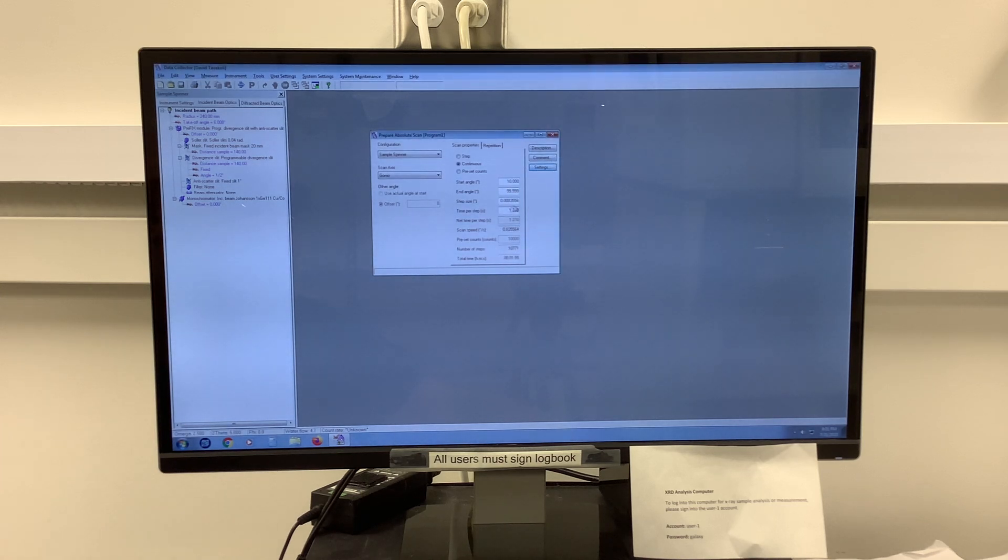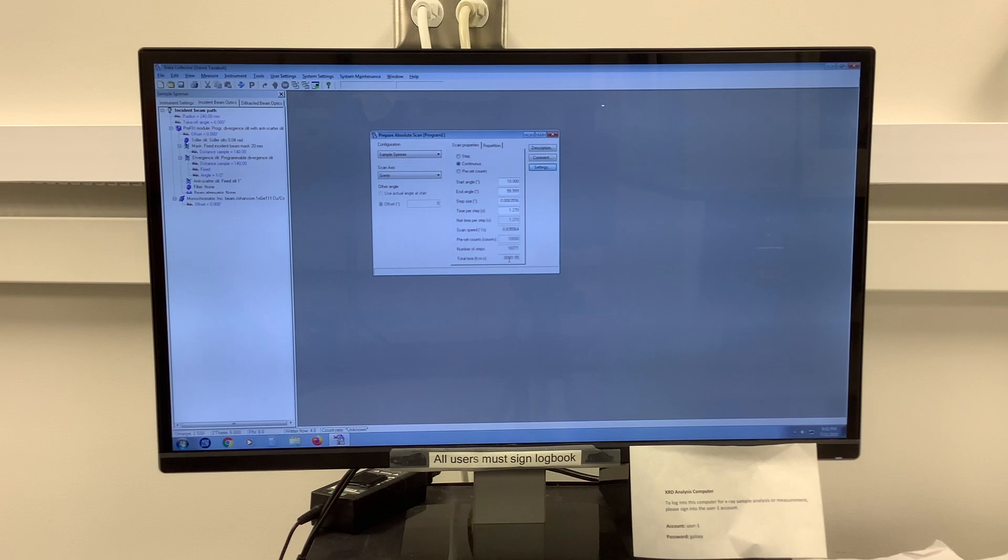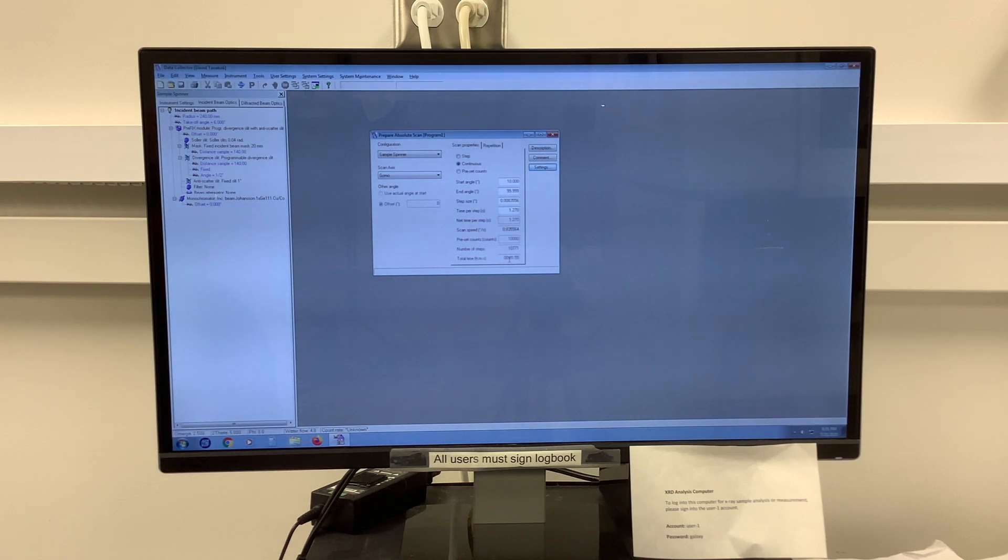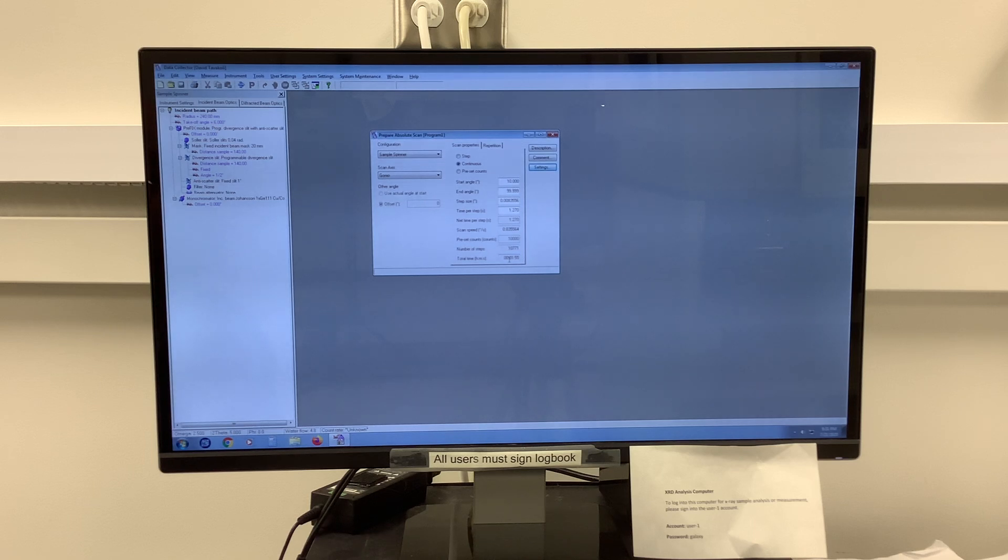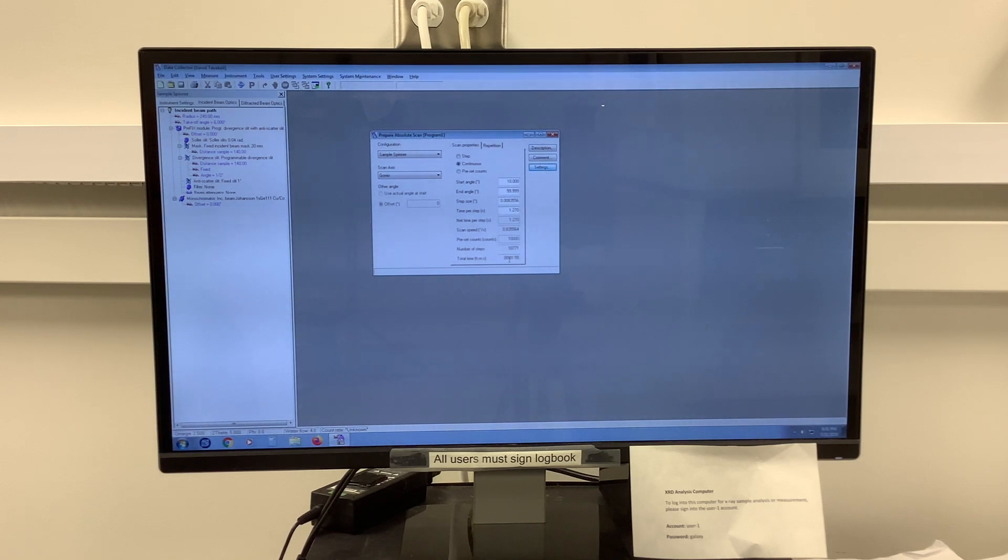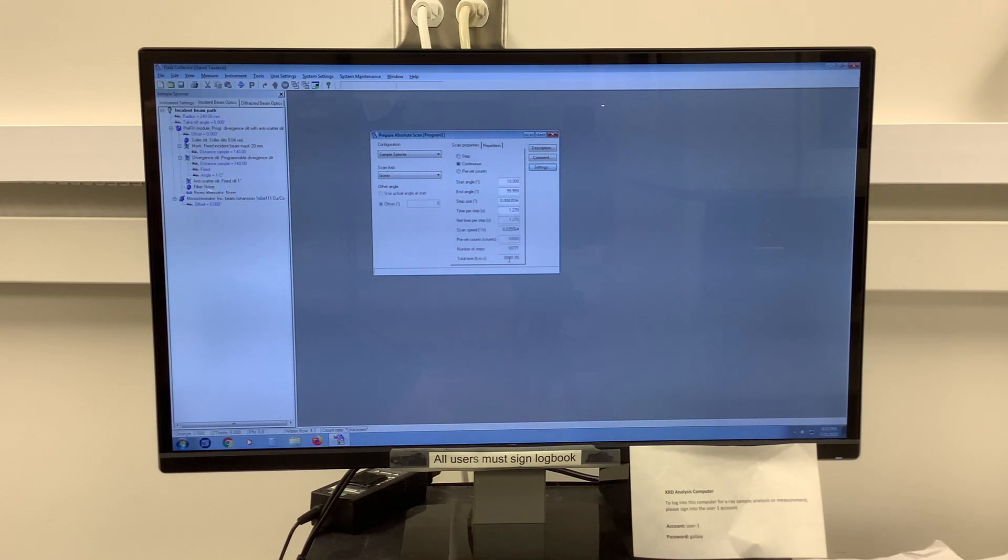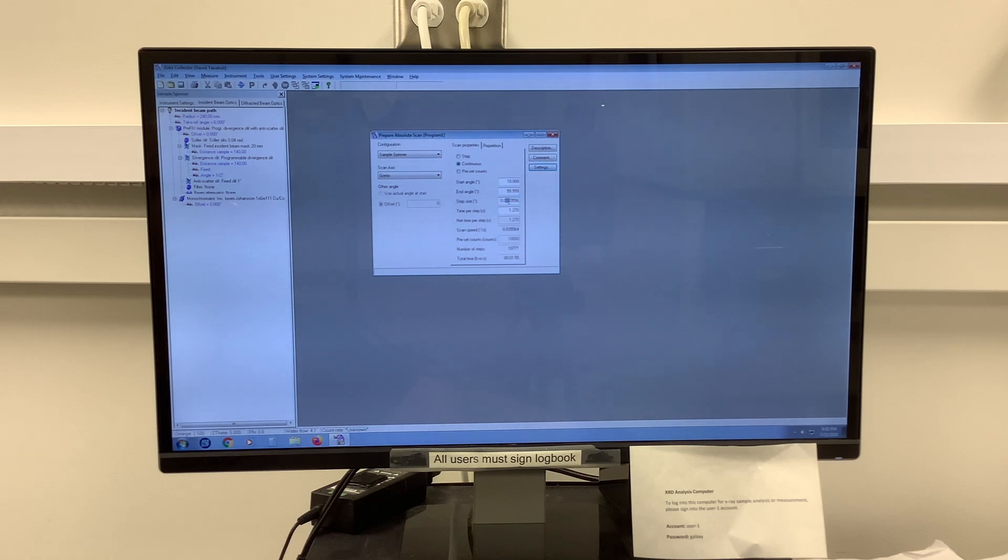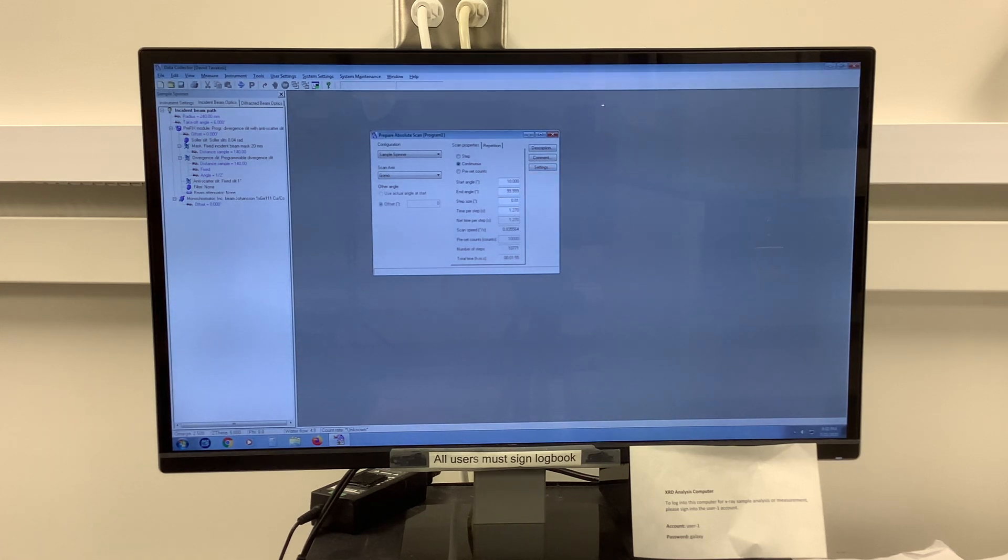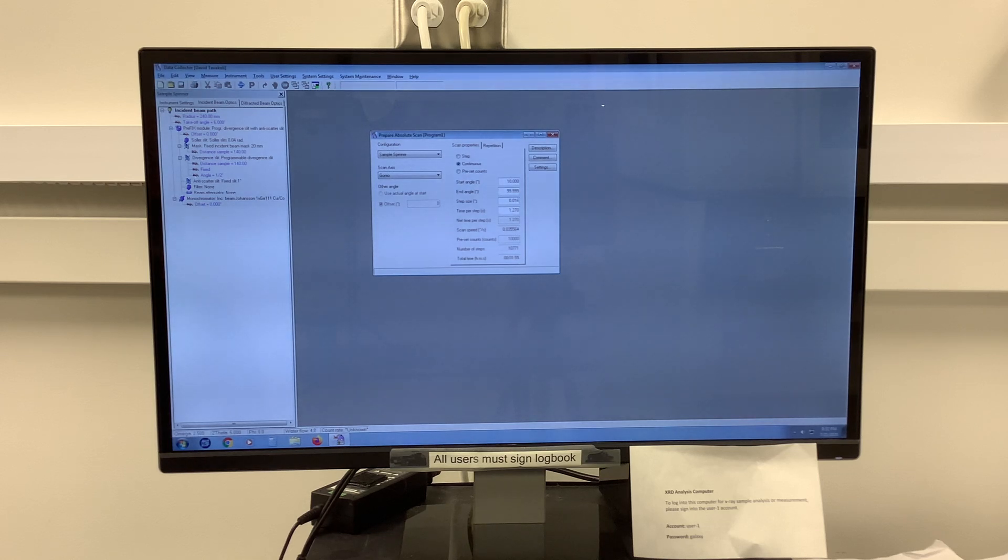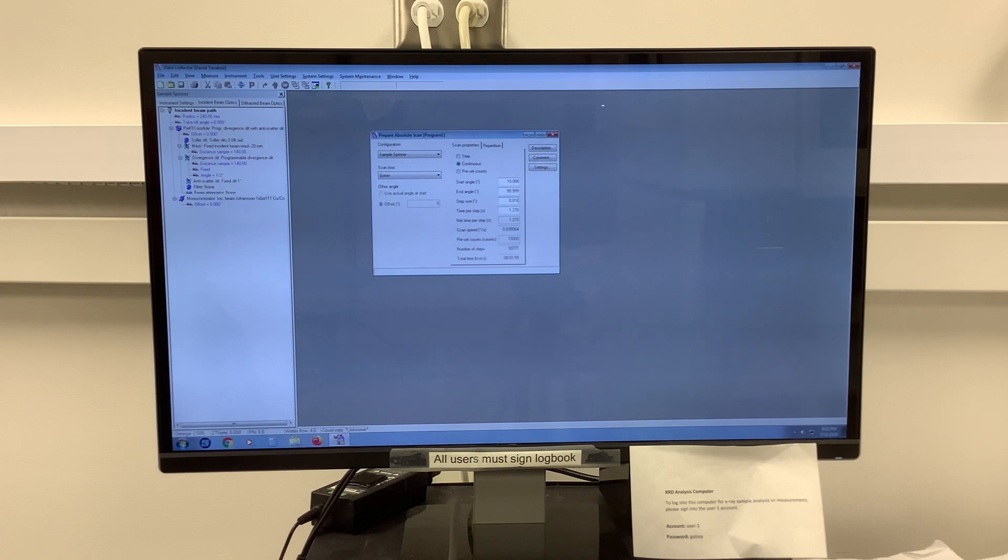Now you notice my total time has gone from an hour and 15 minutes to now a minute and 55 seconds. For me, that's a little too fast a collection time. I'm going to change two other parameters here as well. My step size is a little too fine. For most materials, a step size of 0.016 degrees is perfectly good and will give you the resolution you need for most materials.